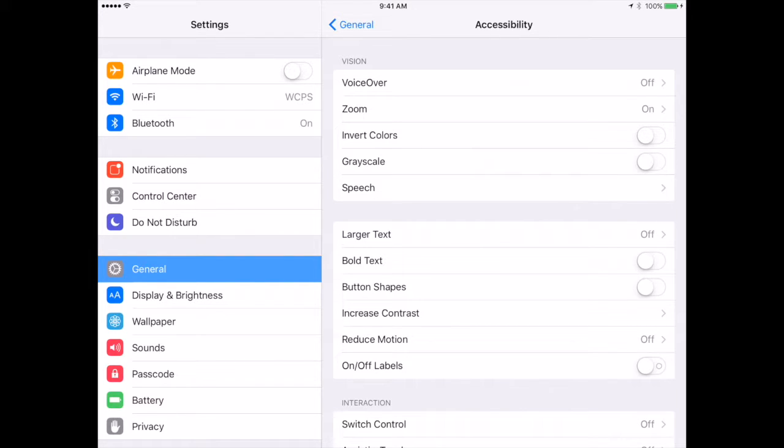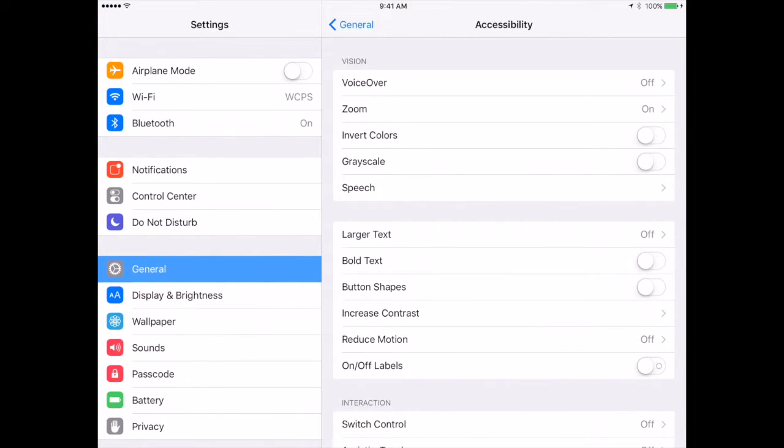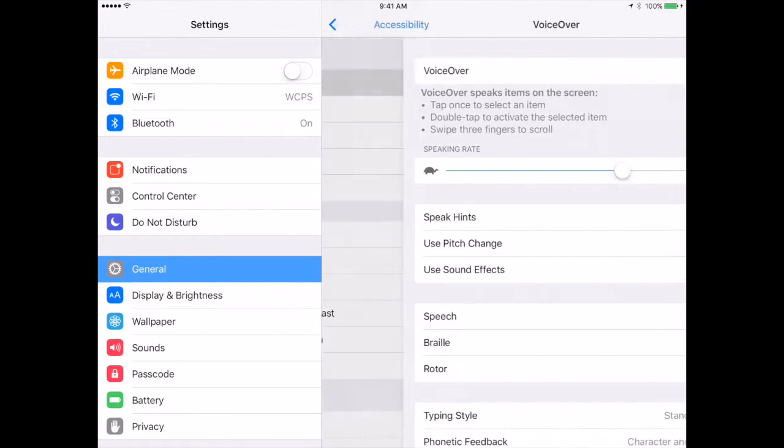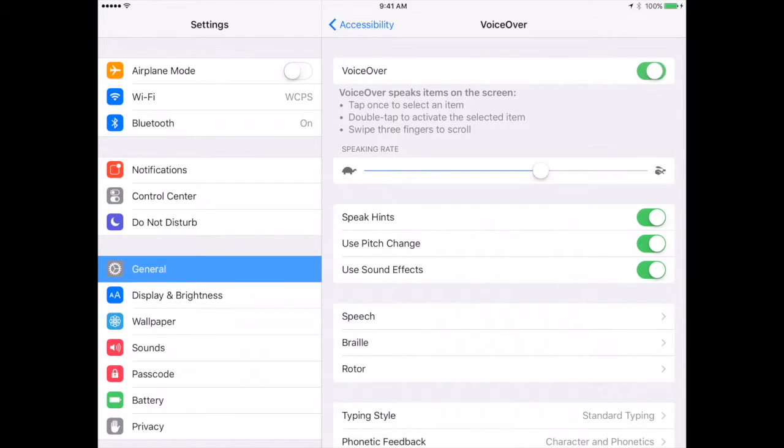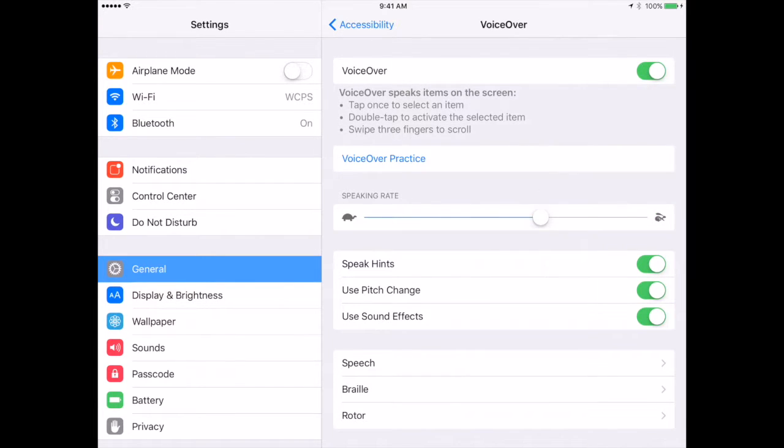If VoiceOver is turned on, it will allow the student to touch anywhere on the screen that has words, it will be read to them, and then if they double-click in the box that is provided, it will actually engage what is there. For instance, if I turn on VoiceOver, it will read the box whatever it is.